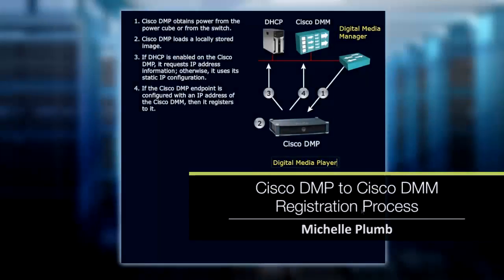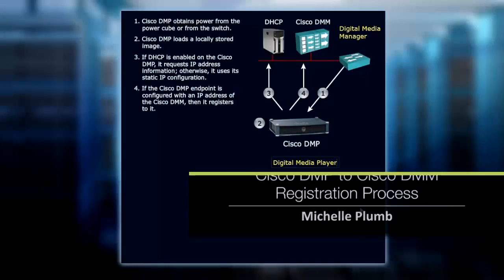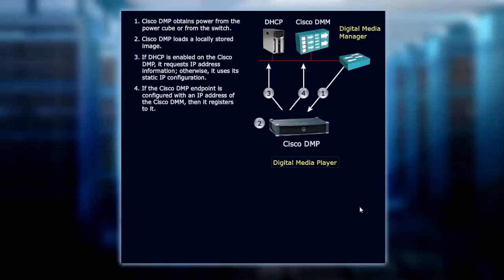If we're working with the Cisco Digital Media Manager, the Digital Media Player, or DMP, obtains power from the PowerCube or from inline power on the switch.